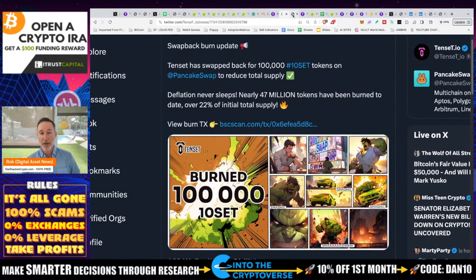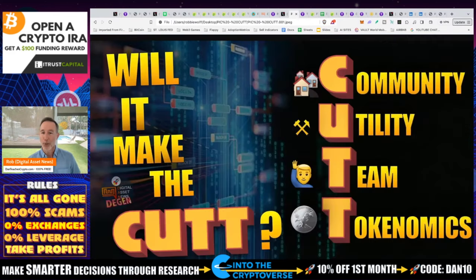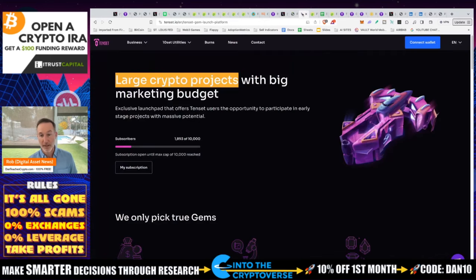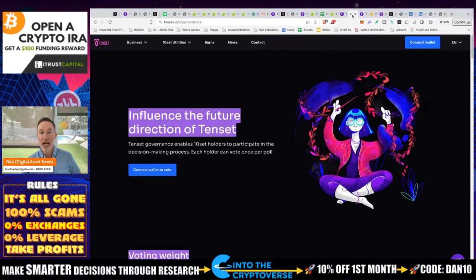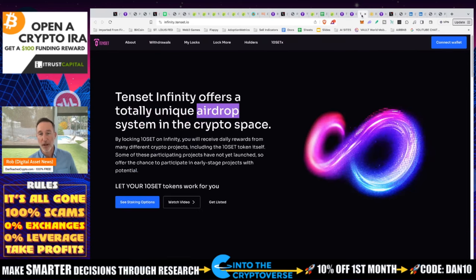Now let's talk about utility — and I think this is a shining light of what TenSet is all about. You get access to large projects on the launchpad. You get access to medium-sized projects on the launchpad with a no-questions-asked claim-back policy of seven days if you don't like what's going on. On top of that, you have governance and airdrops.